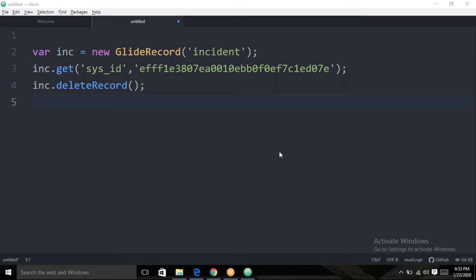If you want to display the incident number which we have deleted — in the same code, can we put 'incident.number' to get the details? So you want to know which record you want to delete, right? Through script, what we are doing here is deleting that record, which makes it unable to retrieve that deleted record through scripting.